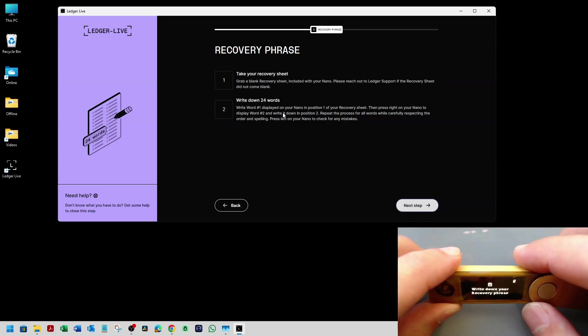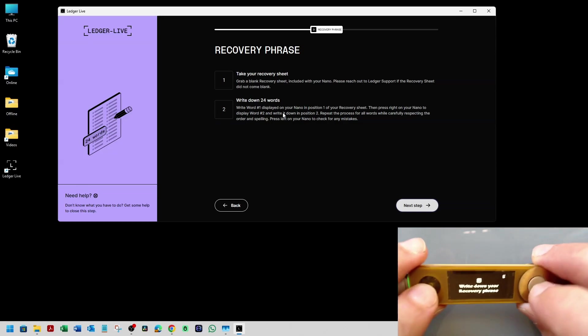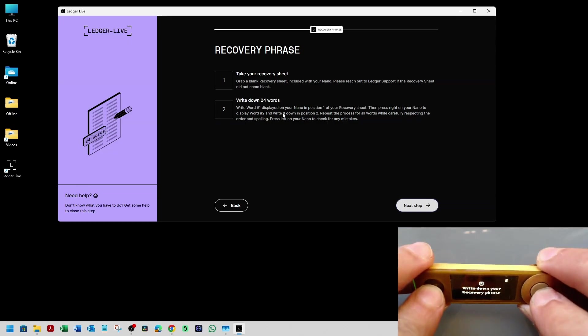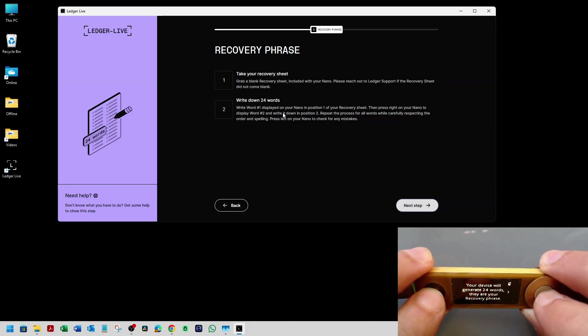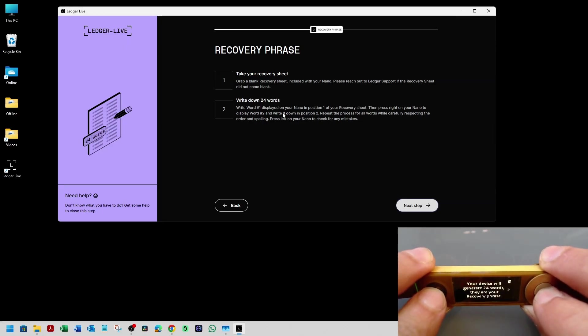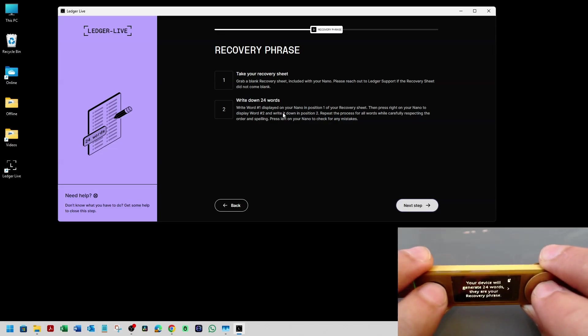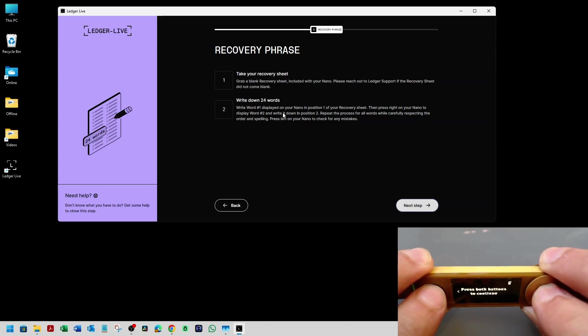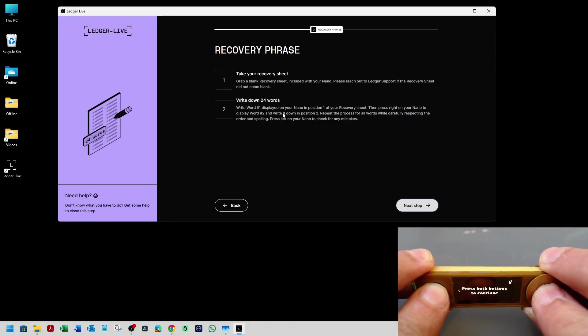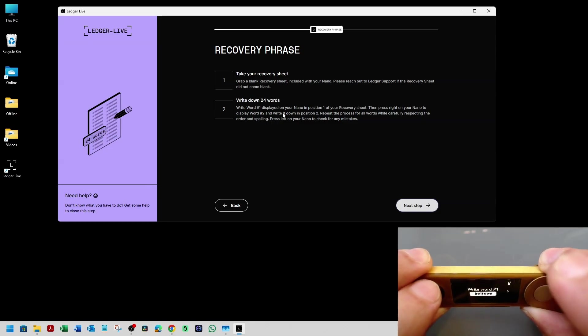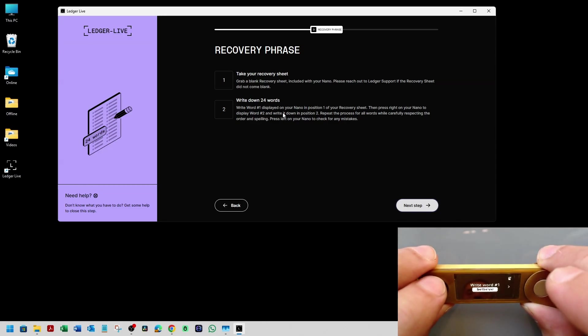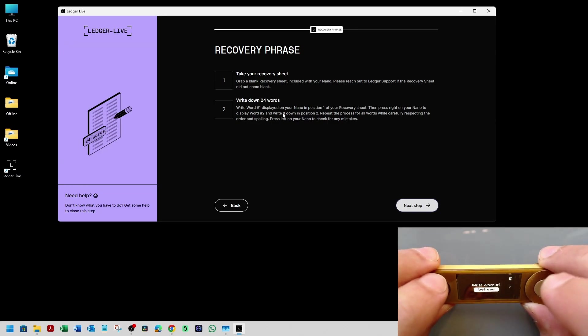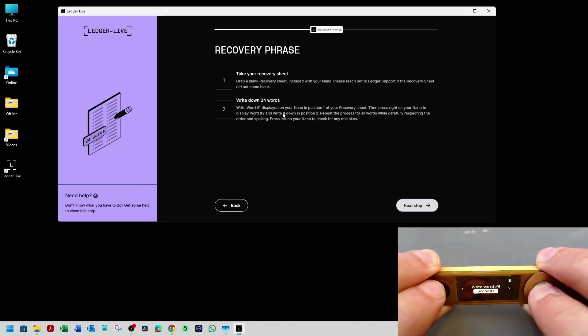So time to write it down. And on the Ledger Nano X, you have to press both buttons. And then it's saying your device will generate 24 words. They are your recovery phrase. So I have to press on the right button again. Write it down again. Press both buttons to continue. I'm going to press both buttons now. So it did generate the 24 word seed phrase. So I'm going to pause this video. Write them down on a piece of paper and then continue.